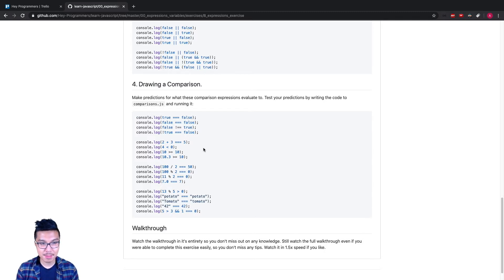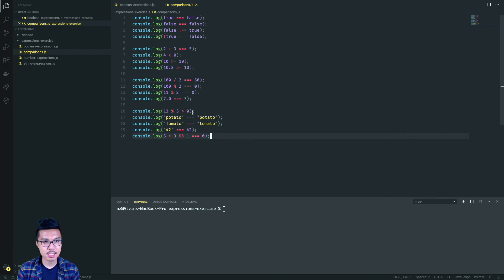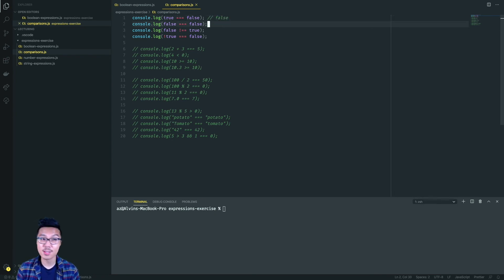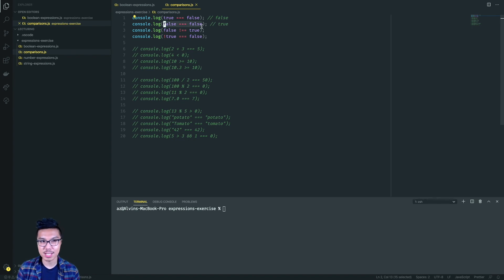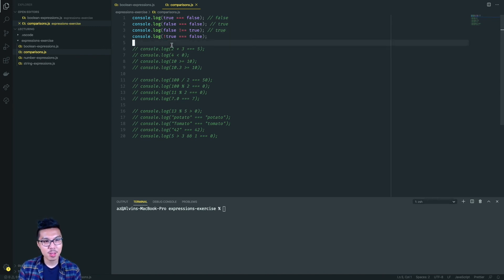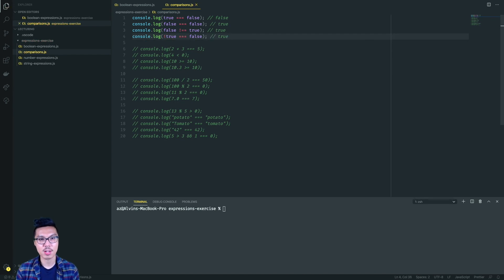Part four has comparison expressions. Comparisons evaluate to booleans, but I can arrive at those booleans using other data types like numbers or strings. I'll write the code into comparisons.js and evaluate step by step. Is true equal to false? Definitely false, because true is different from false. Is false equal to false? That's true. Is false not equal to true? That's true, because those two things are different. Finally, not true evaluates to false, we check false equal to false, which is overall true. So I get false and three trues for this first bit.